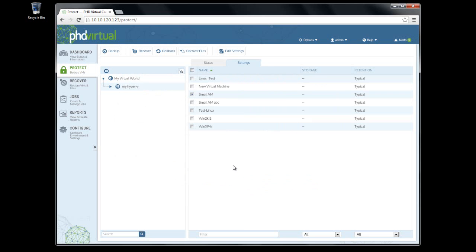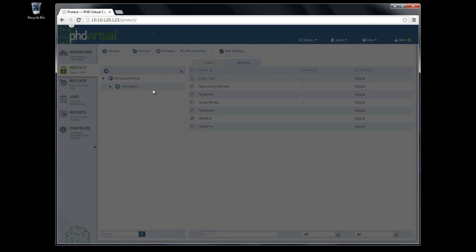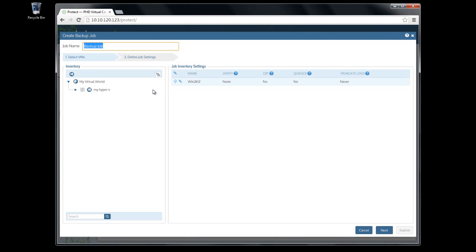Creating a backup job can be done from either the Jobs page, or the backup dialog can be launched from the Protect page. If on the Protect page, any VMs you select will be pre-selected in the dialog when it's opened.